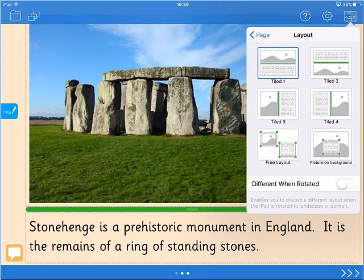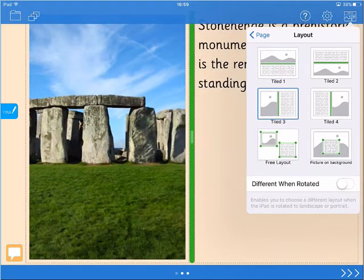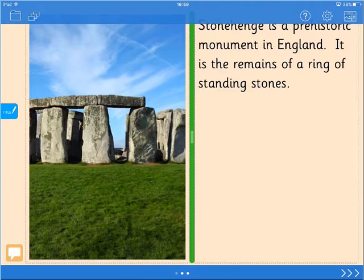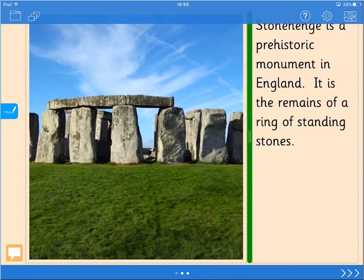The first four layouts are tiled. This means that the objects cannot be moved, although the bar between the picture box and the text box can be dragged to adjust their sizes.